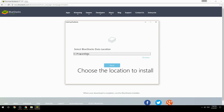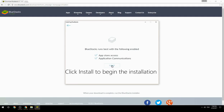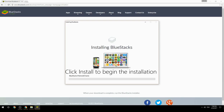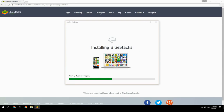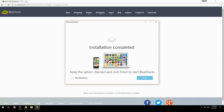Choose the location to install. Click install to begin the installation. Keep the option checked and click finish to start BlueStacks.